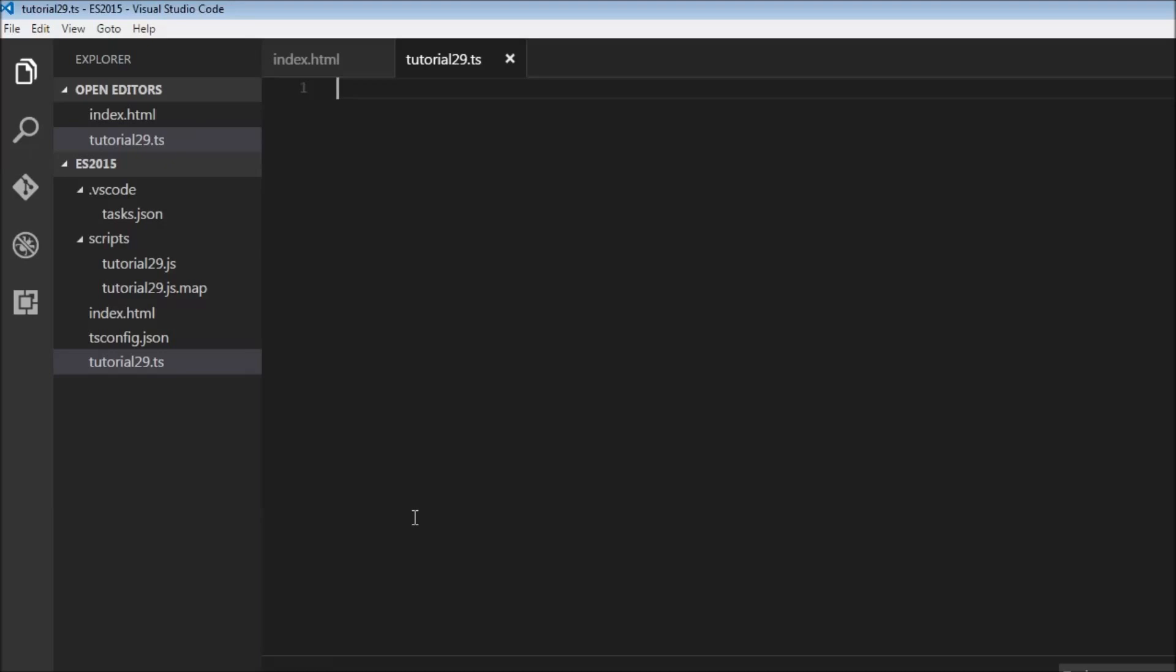So first up, sets. Now a set is nothing but a list of values, but this list cannot contain any duplicates. And unlike arrays where we access the individual elements, in sets we just check if a value is present or not. We don't really access the value.